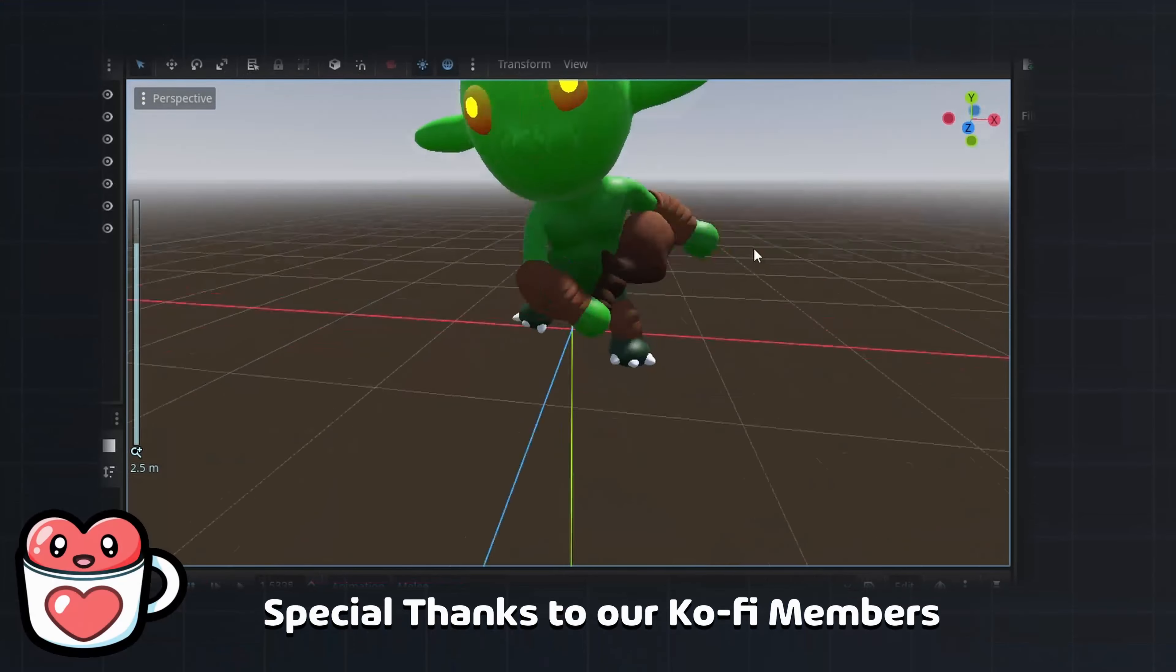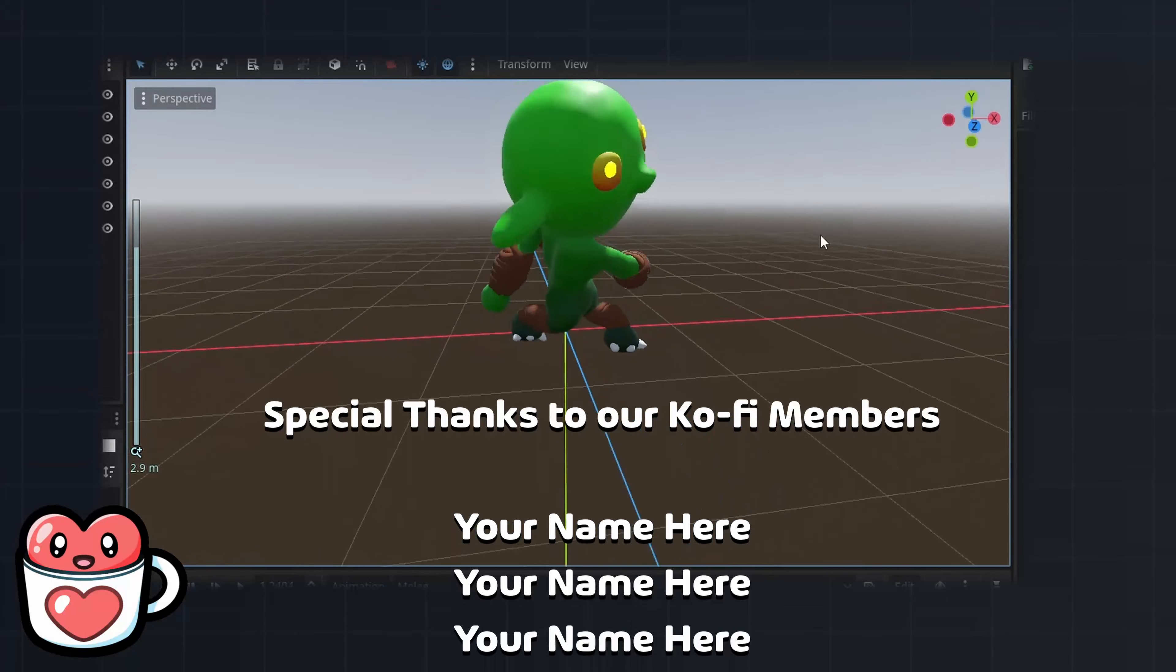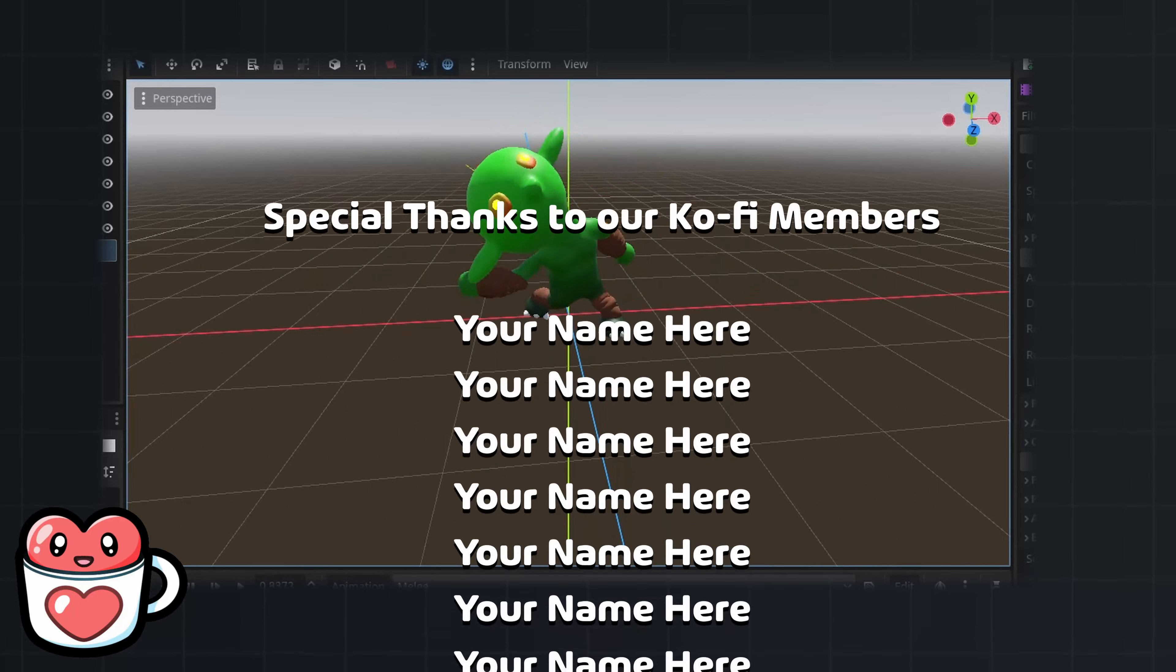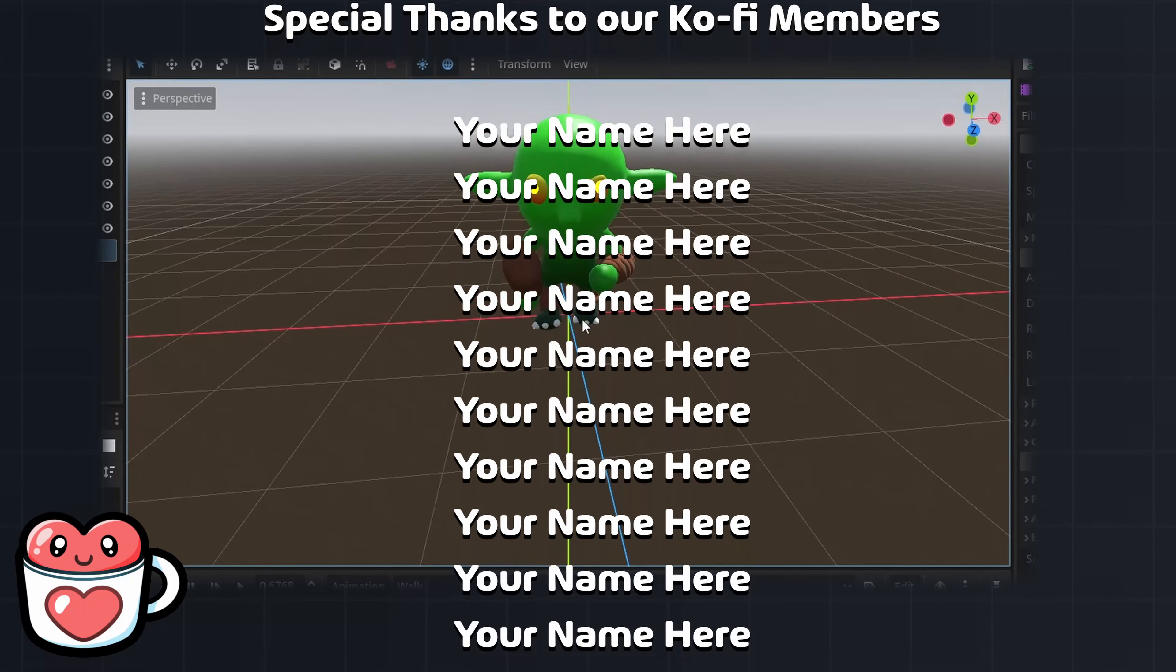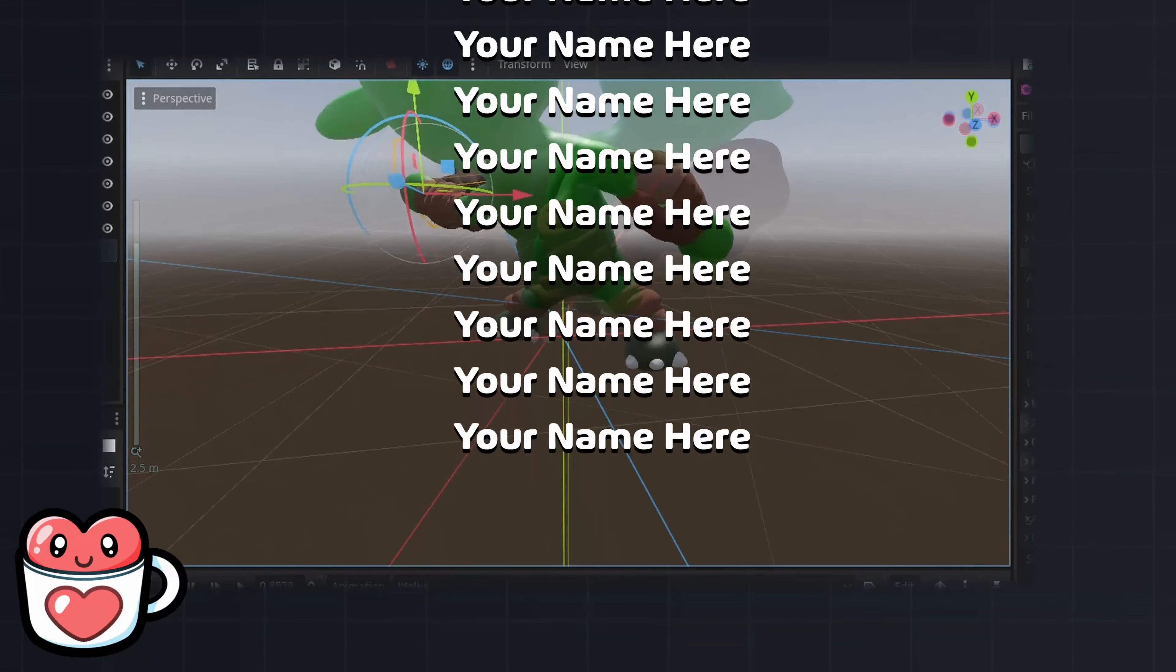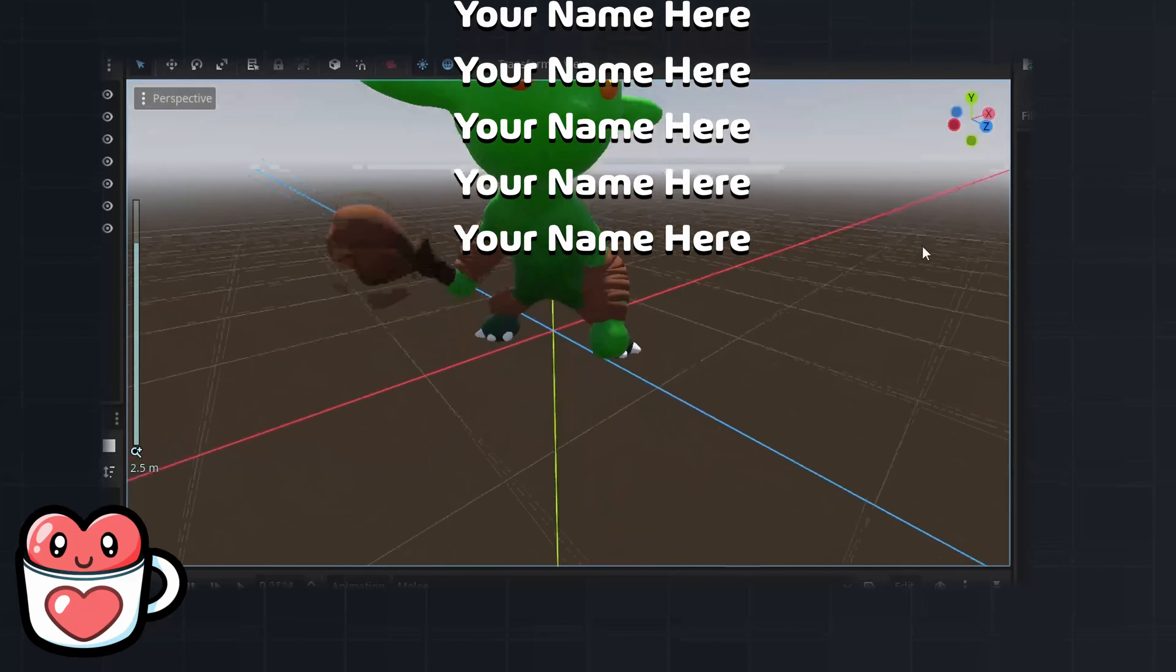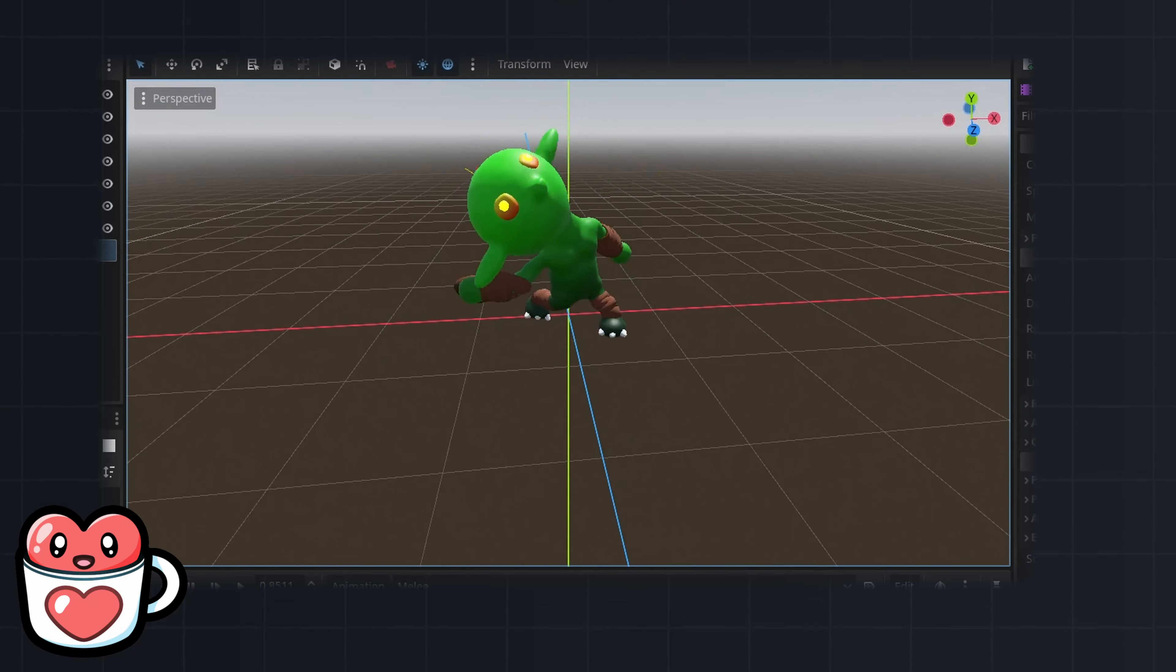Thanks for watching and special thanks to our Ko-Fi members for making this video possible. If you want to support our work and have your name featured in future videos, check out our Ko-Fi in the description. We'll see you in the next one.